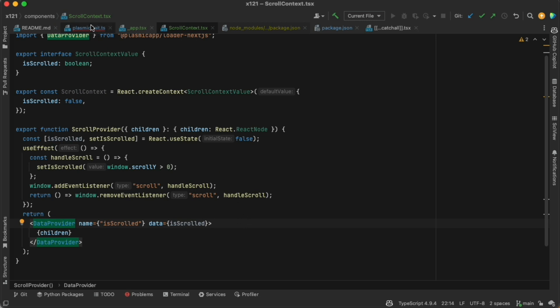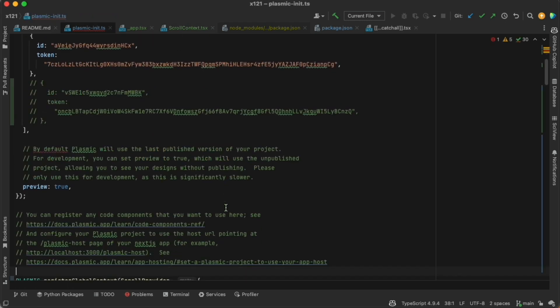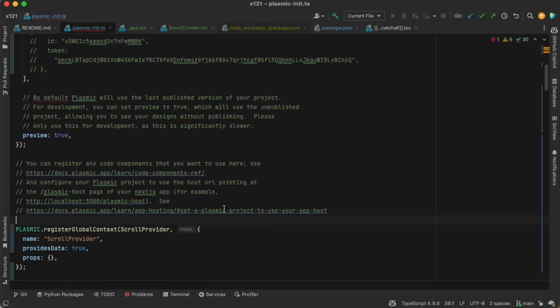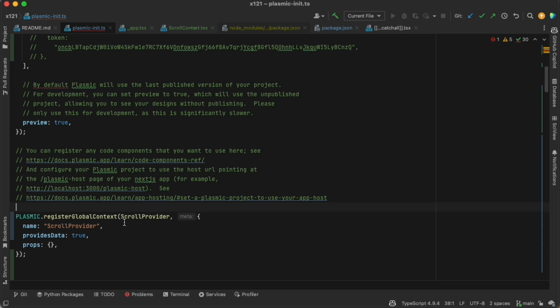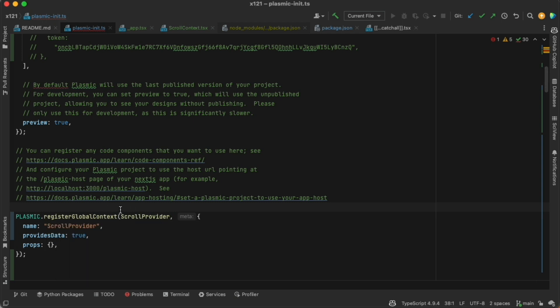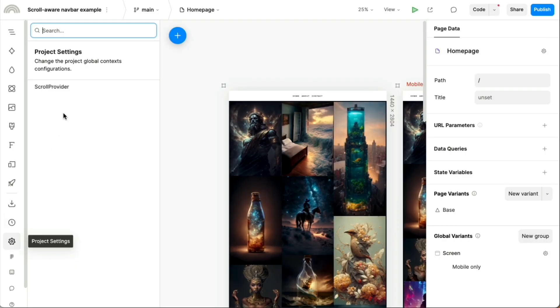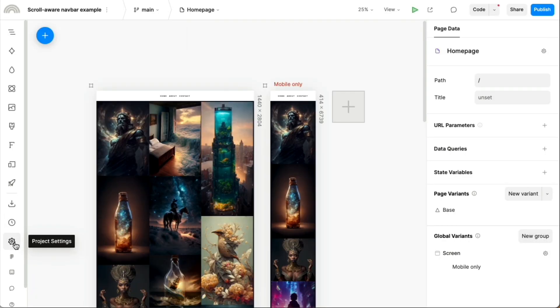And then we register this React code component as what's called a global context provider in Plasmic. And all that means is there's just one global instance of it at the top of the page for every page in Plasmic. Everything in Plasmic has this provided to it. Back in the project, we can find that scroll provider now listed in the project settings.